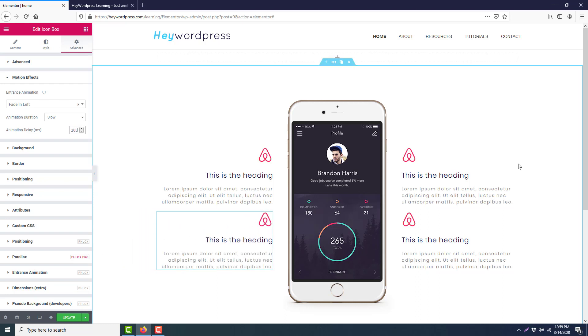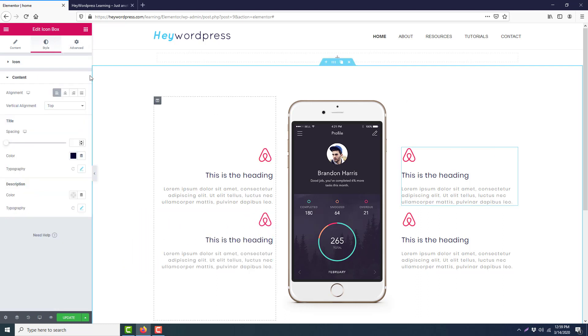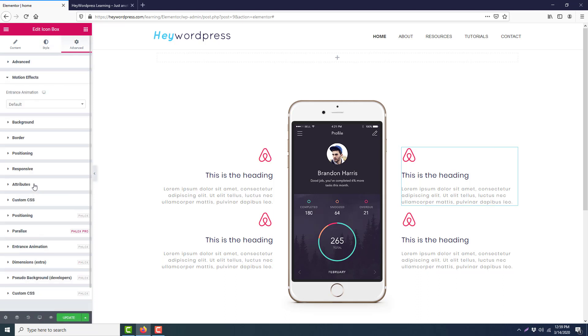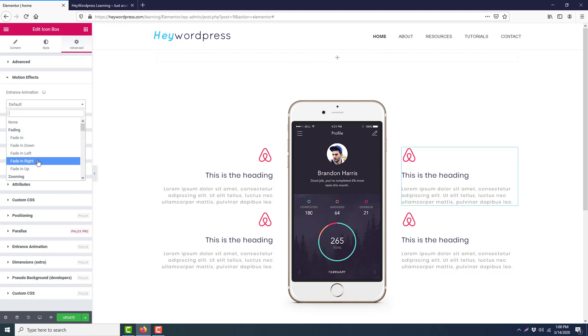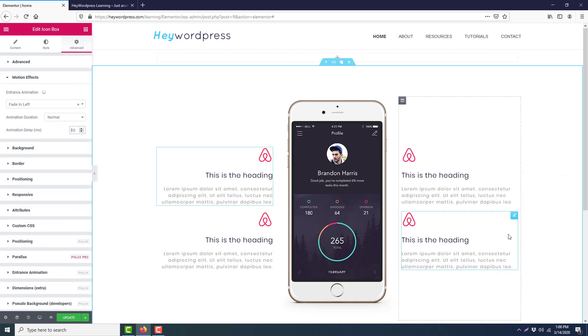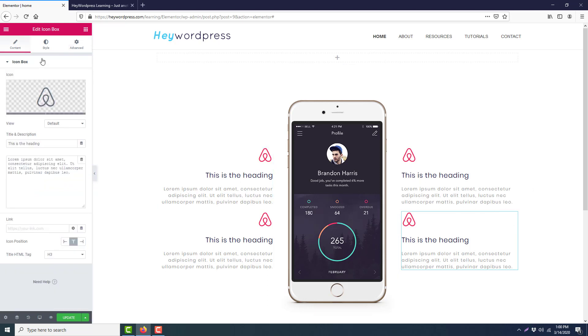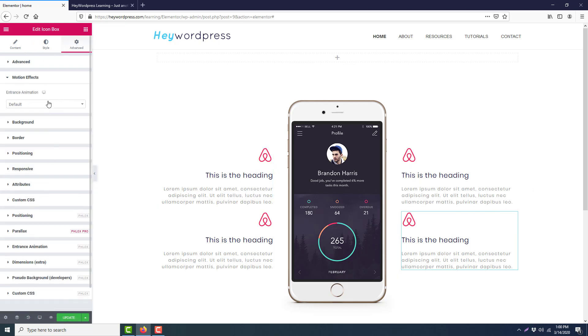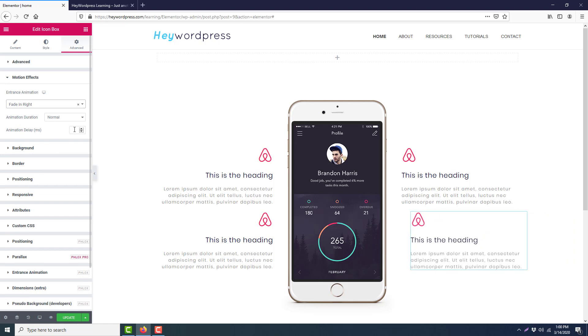Then we will edit this, go to the Advanced tab, Motion Effect. This one from right, animation duration normal, delay 200. Then we will edit the last icon box, Advanced, Motion Effect, from right, animation delay 200.